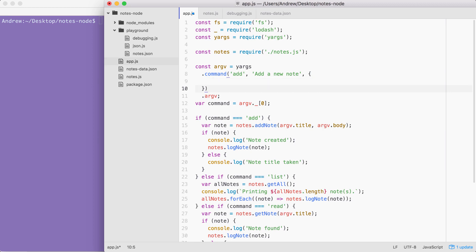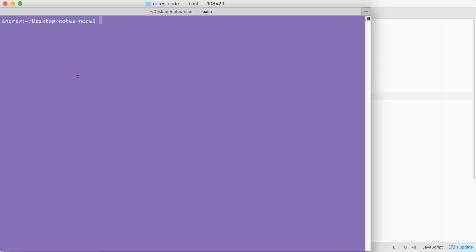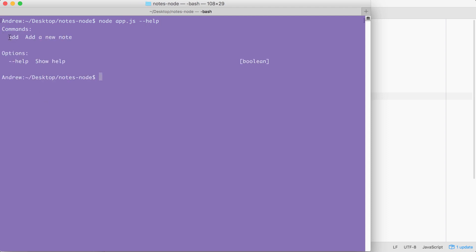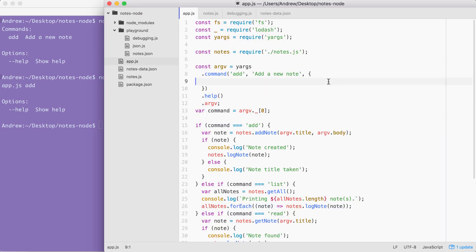Before we get into the options object, let's add one more call right after command — we're going to call dot help, which is a method, so we're going to call it as a function with no arguments. When we add this help call it sets up yargs to return some really useful information. For example, I can run node app.js with the --help flag, and when I run the program you can see all of the options we have available — we have one command 'add: add a new note', and we have a help option. The same thing holds true if we do node app.js add --help; here we can view all of the options and arguments for add, which in this case is none because we haven't set those up yet.